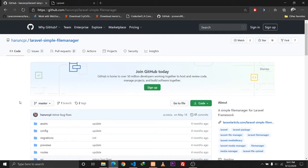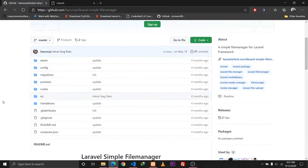Hey guys, this is Tapan Sharma here and in today's tutorial we are going to be discussing about a file manager called Laravel Simple File Manager. Basically what it does is it will help us to integrate different types of editors into our Laravel application, like CK Editor, Summernote, or TinyMCE.